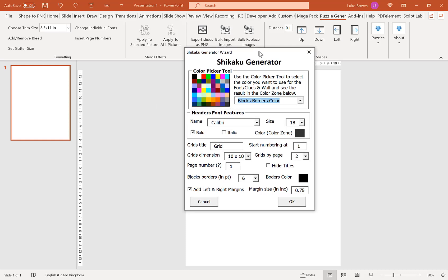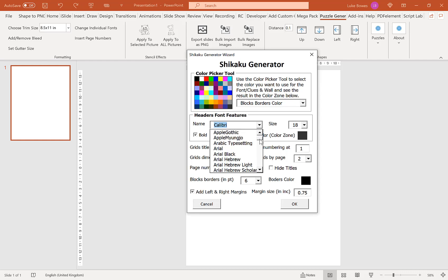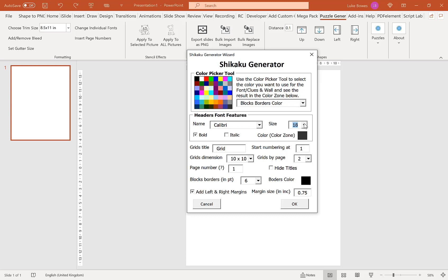Our next option is for our header font. Here you can select any font you have in Office, or if you've added any custom ones in the Export tool, you can select them here. You can select the size and some styling — bold and italic as well. Our next option is for our grid title, which is what appears above every single puzzle. With 'Grid', that will be Grid 1, Grid 2, Grid 3, 4, 5, and so on.